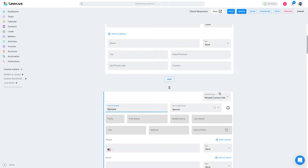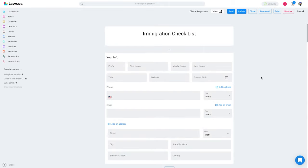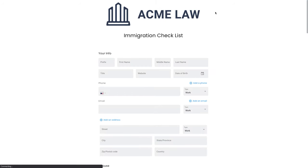This is very important: the moment the client enters the spouse information, it will create a contact for the spouse and relate that contact on the matter. You don't have to manually create the spouse or manually relate them on the matter — the system does it for you. You can check responses from here.